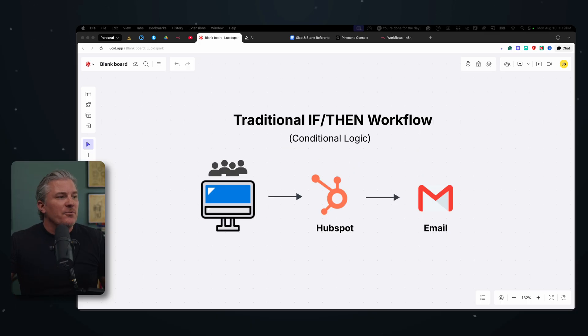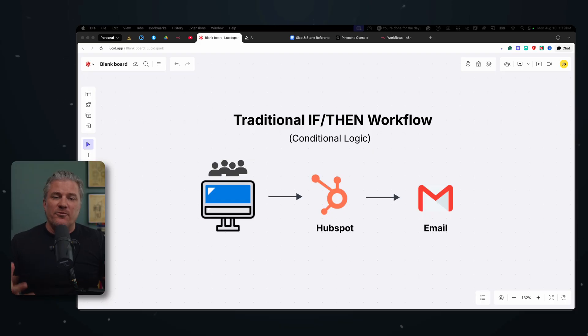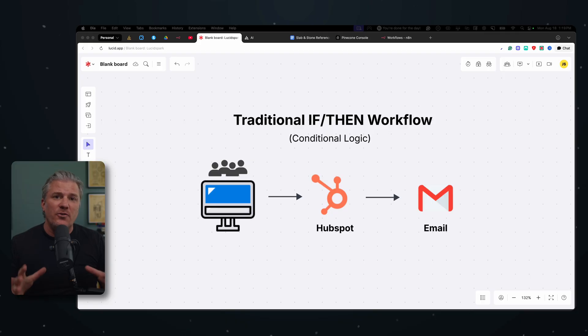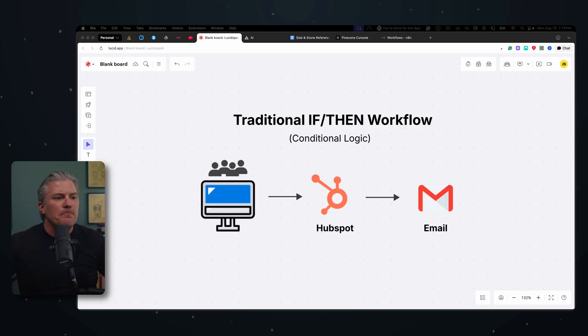That's traditional if-then logic, but it's very linear and there is no thinking involved. It is basic computer code that, like I said, we've been using for decades. There's no brain involved with this. It's just flipping switches.